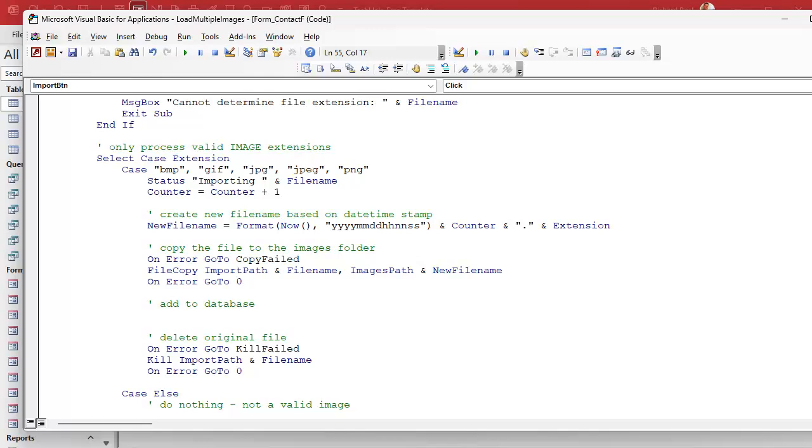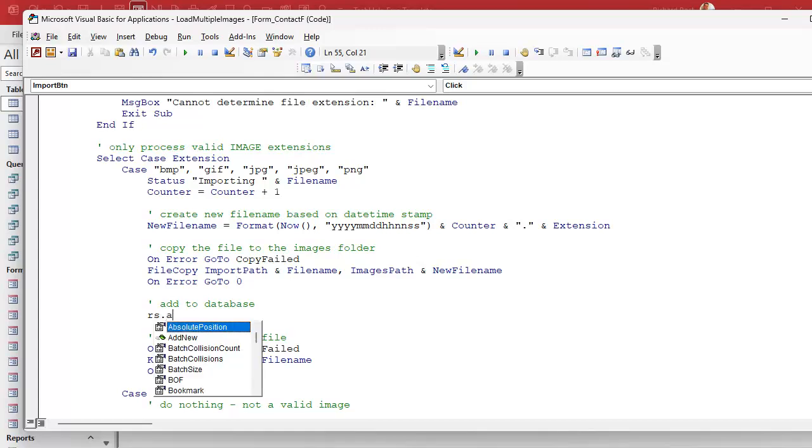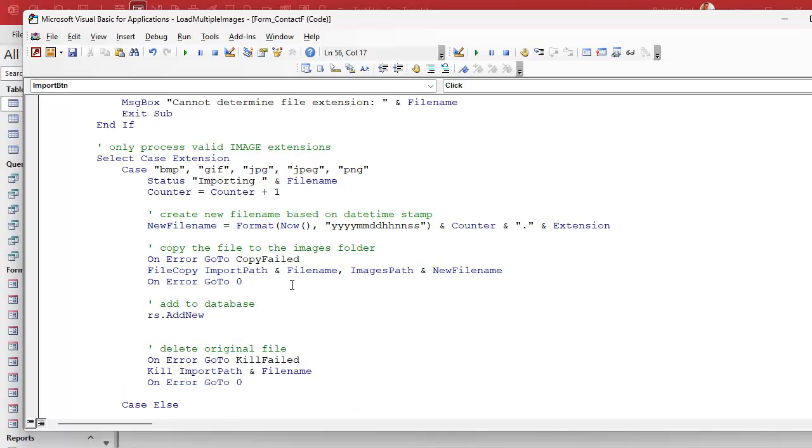Now at whatever point you want to add the record, you could do it after the delete. I like to do it right here after the copy operation, but you can put it really anywhere inside this loop once you know you have a valid file. I'm going to put it here. Add to database. And you could do this with an SQL statement if you really want to. I like using record sets. That's my personal choice. You could use an import or an append query. RS add new. You'll see how easy this is. Add a new record.